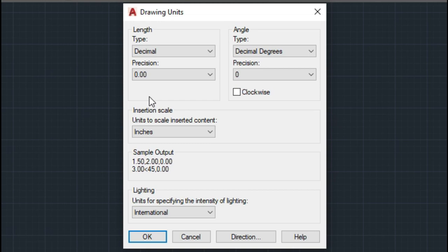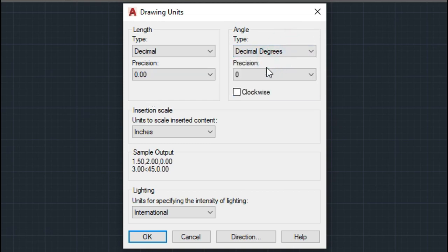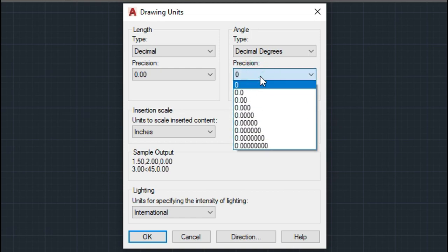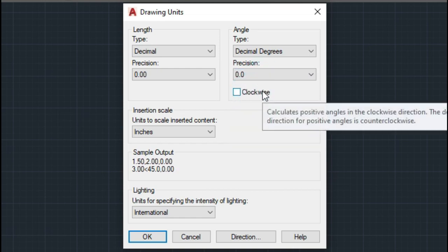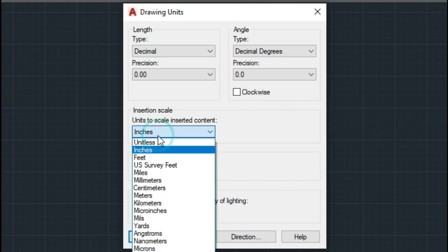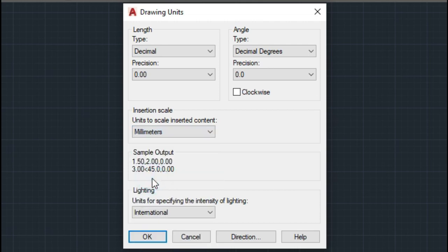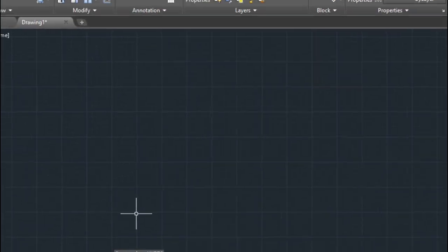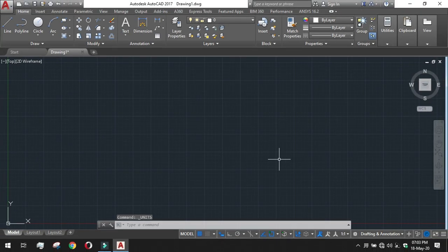Angle at decimal degree, precision of angle at one decimal point, and we want the angular alignment at the anticlockwise direction. So we are not checking the clockwise direction box. For the insertion scale we are using millimeters. Okay, so our unit setup has been done. Next thing we have to do is to change the workspace setting.